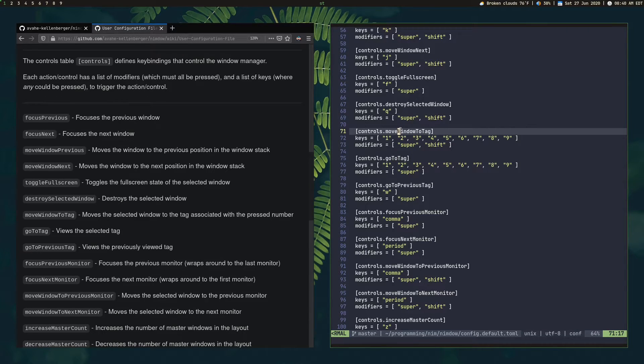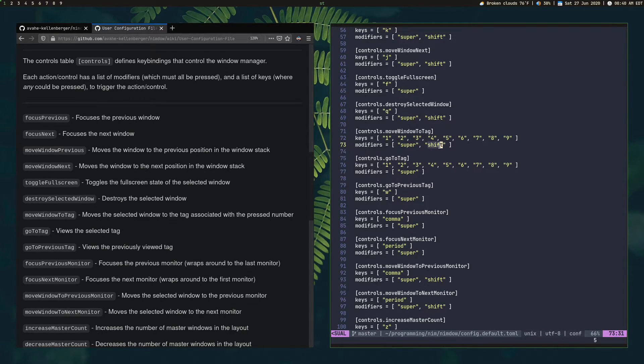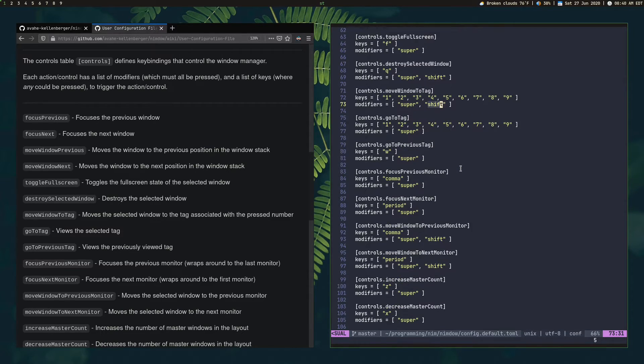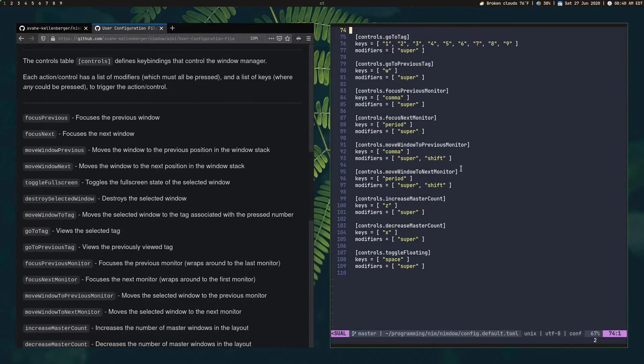Yeah, so that one was go to tag, the one we just did. And then move window to tag is super shift and then whatever. So that'll move your selected window, whatever window you have highlighted, into that tag.